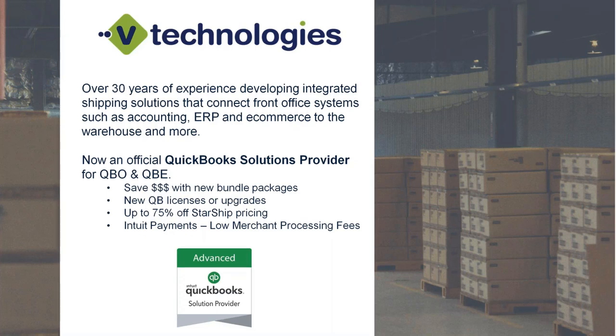We also offer Intuit payments as well, where basically you can be offered the lowest merchant processing fees from the Intuit team. If you do have any e-commerce needs that you're processing credit card transactions through today,